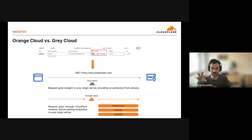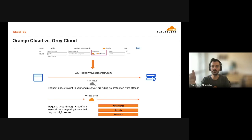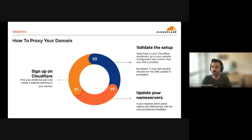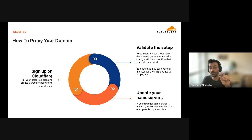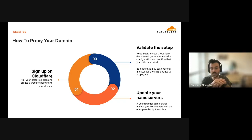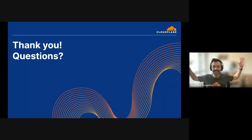One differentiator is our control plane: everything we talked about — you do a change, and it's going to be taken into account in less than three seconds worldwide. You never wait for something to replicate. To proxy your domain, the three steps are: get an account on Cloudflare (free), declare the domain and prove ownership by changing DNS servers to those provided by Cloudflare so we become the authoritative for the domain. Once done, you have access to the DNS zone on Cloudflare and can compute any configuration you want in the dashboard.